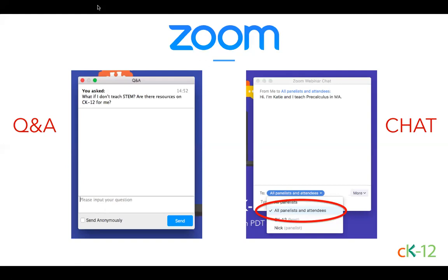Now let's make sure everyone is comfortable with the Zoom webinar platform. You should see two different options on your Zoom screen: one for Q&A and one for chat. During today's presentation, whenever you have a question about CK-12, please post it in the Q&A window — this helps us track which ones we've answered. The chat window is a place for community conversation. Feel free to share where you live and the subject you teach. If you're having trouble with your video or sound, please let us know in Q&A or the chat window.